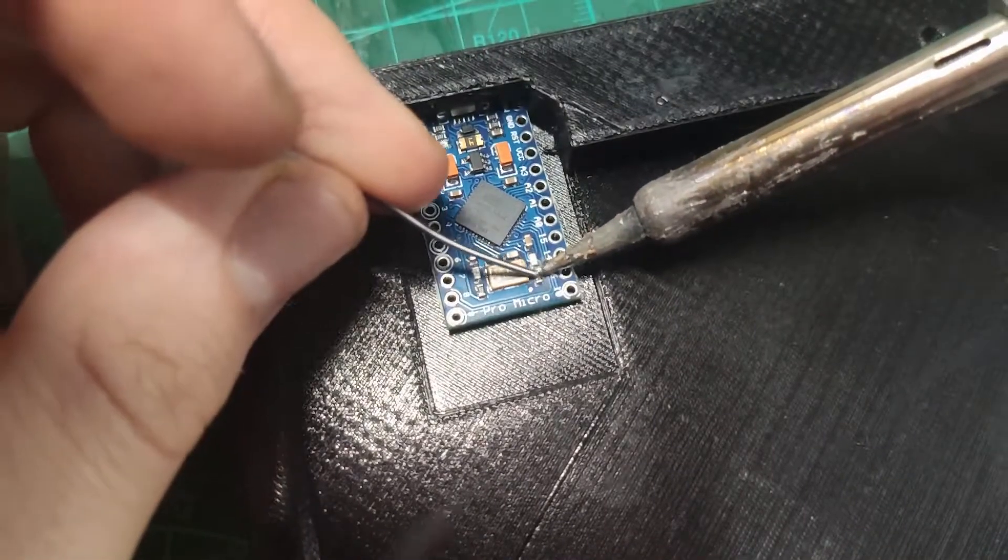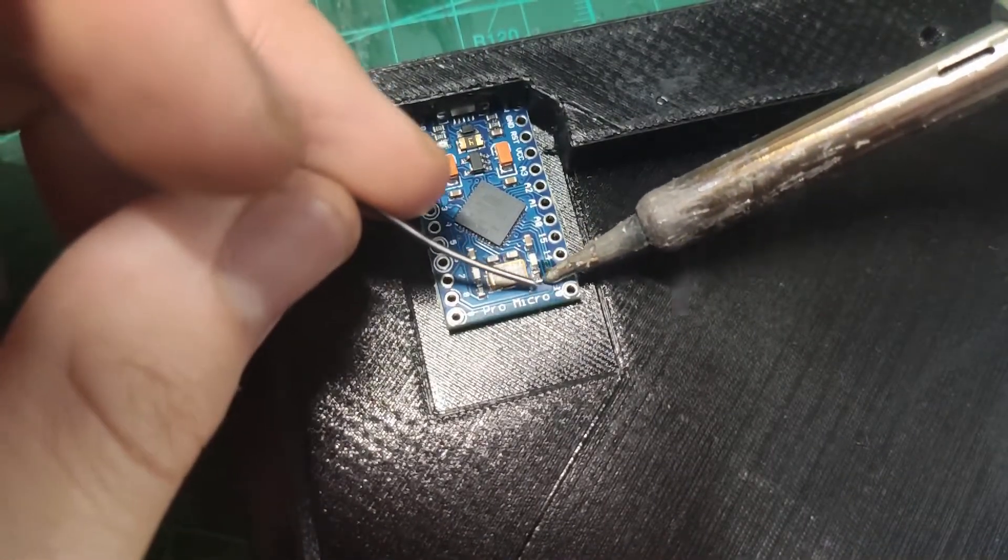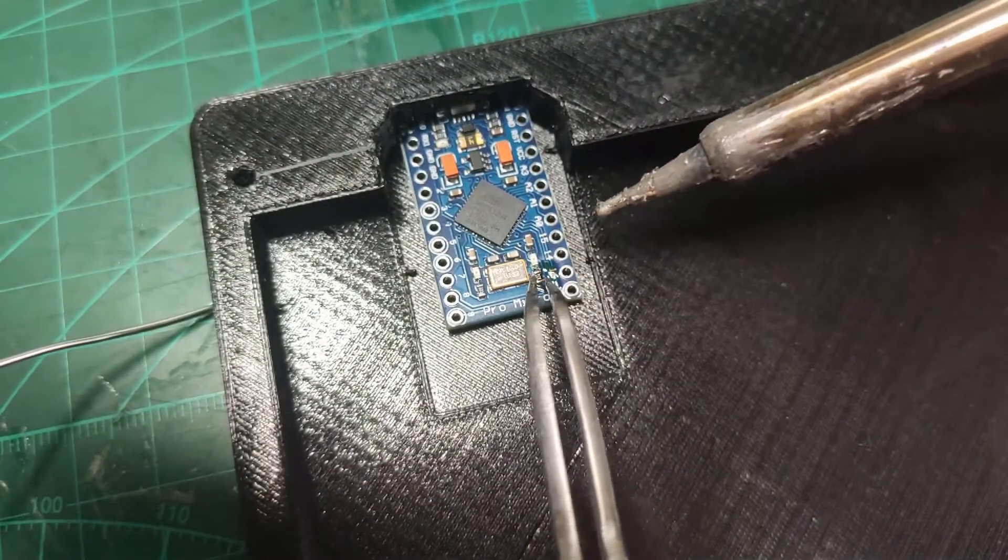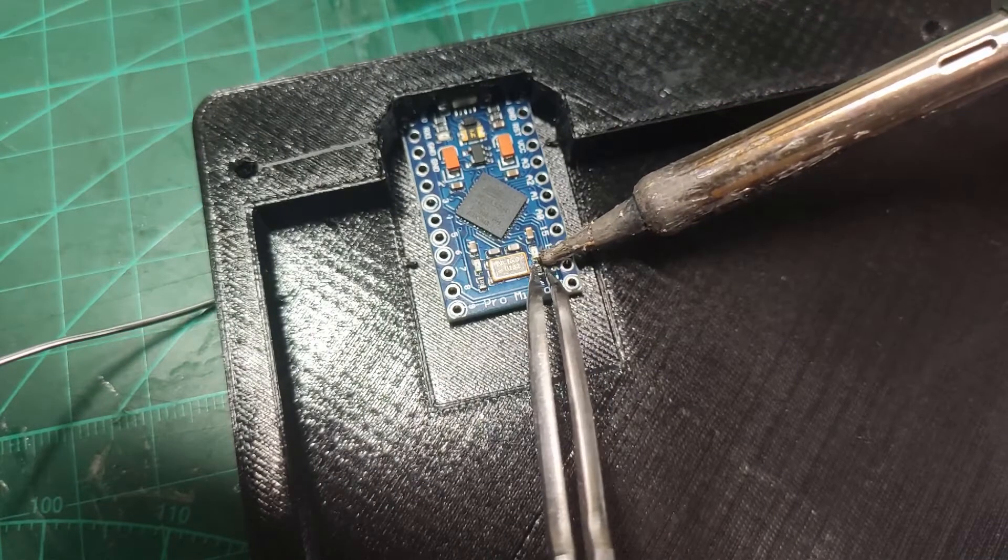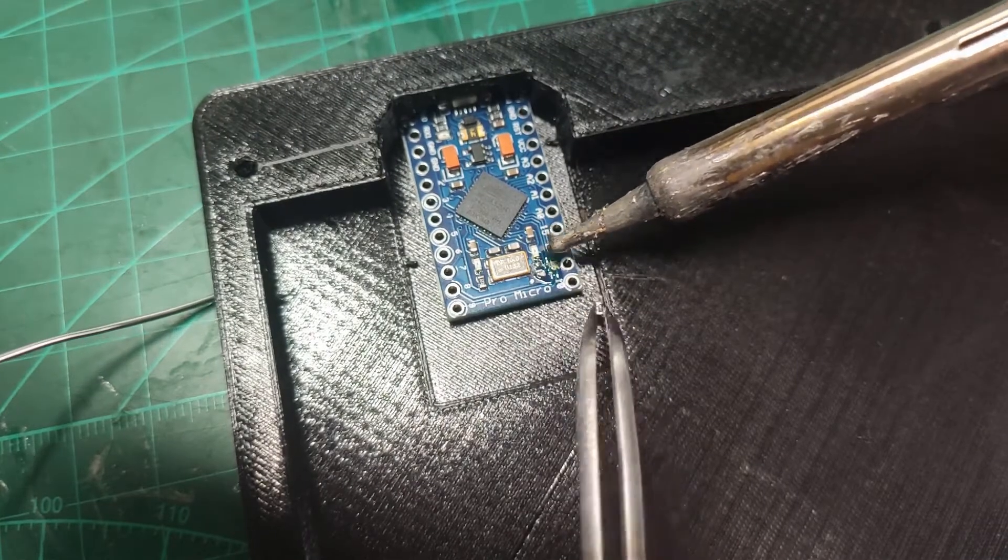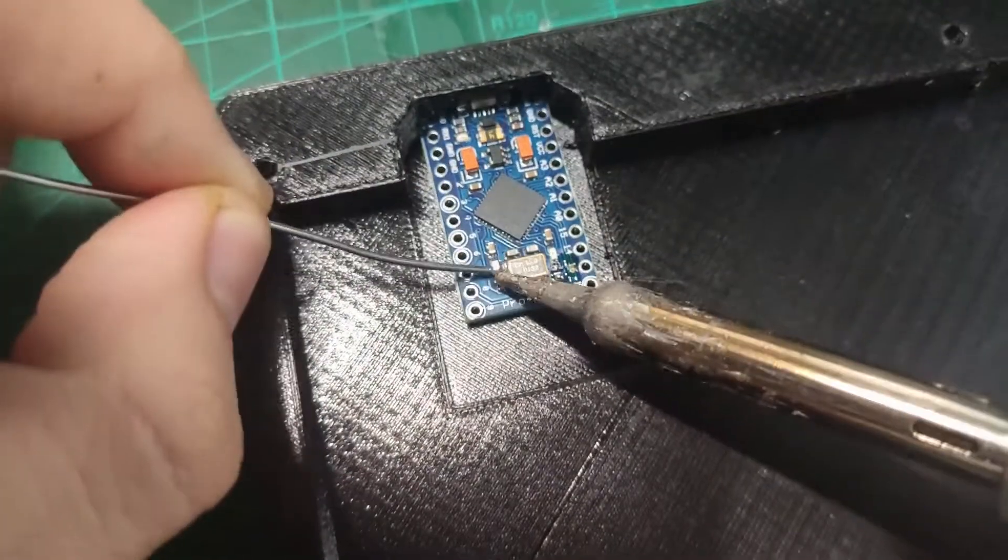So I need to modify the Arduino first and then I will wire the rows and columns according to the diagram.